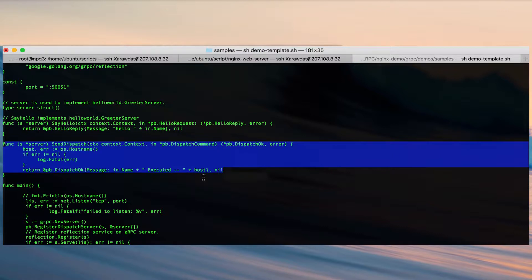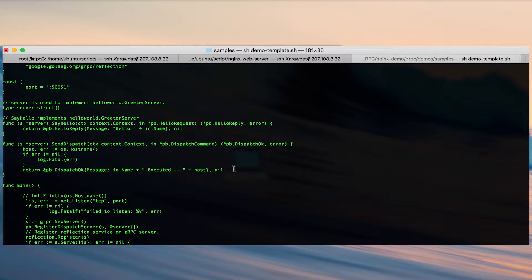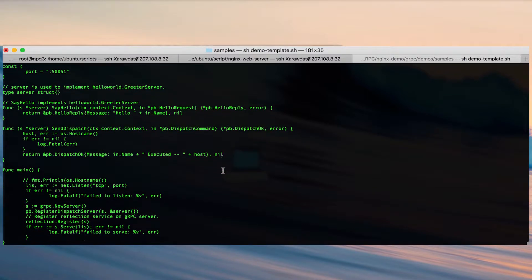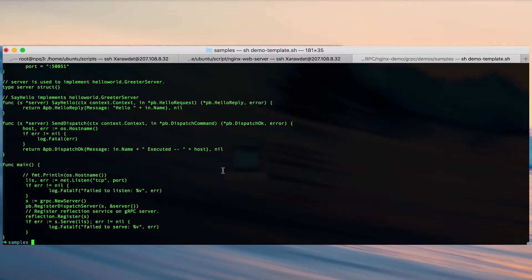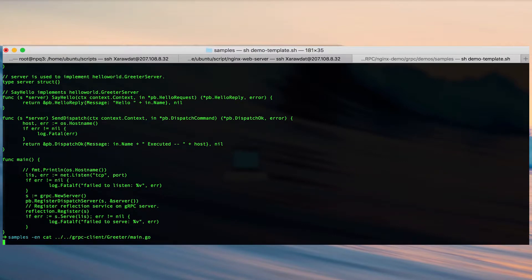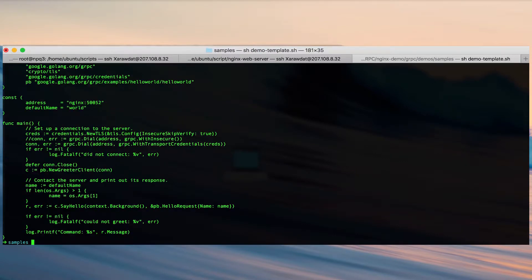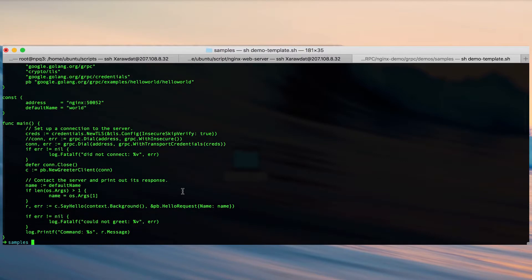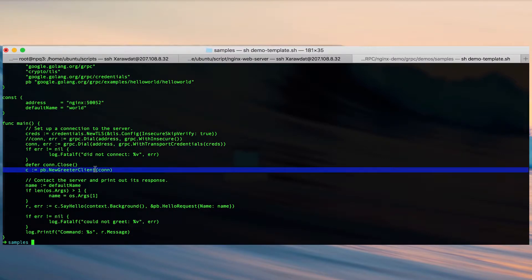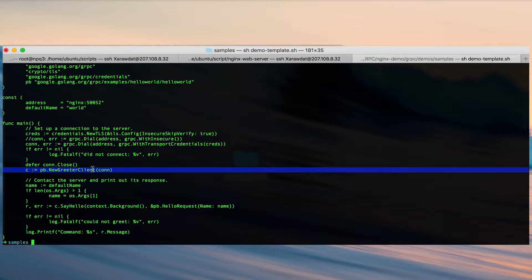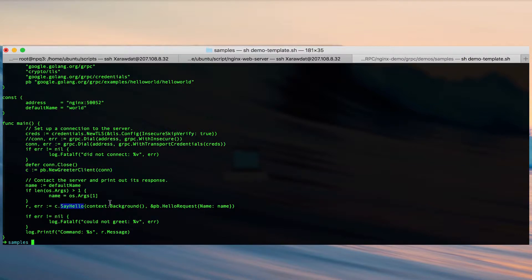Now we will take a look at the source code of the client that will use the greeter service. As you can see in this source code we instantiate a variable C with a new greeter client. This library is generated by the protocol buffer and we use say hello which is the RPC defined in our greeter service.